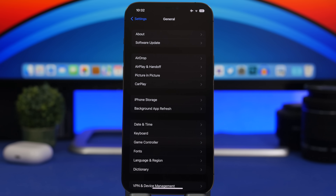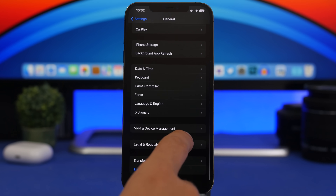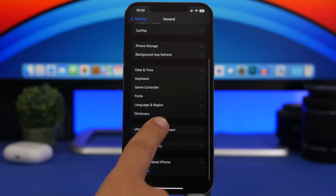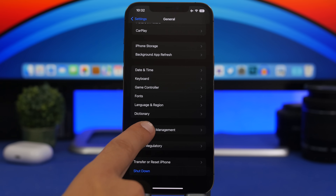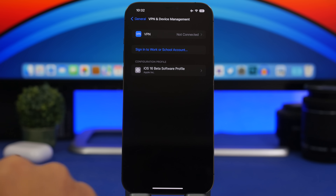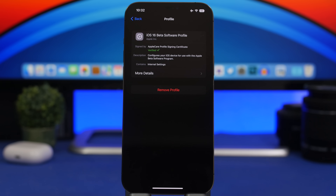If you updated to the iOS 16 beta and no longer want that, you can remove the beta profile. Go to Settings, General, VPN and Device Management, and remove the profile. This will prevent you from receiving further betas, like the iOS 16.1 beta that should be released any day now.